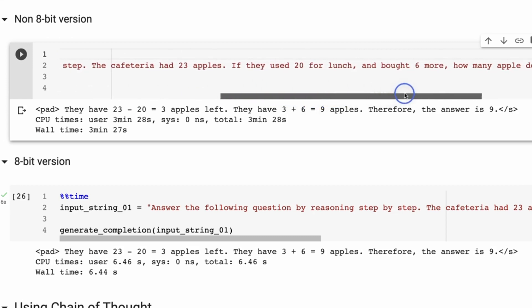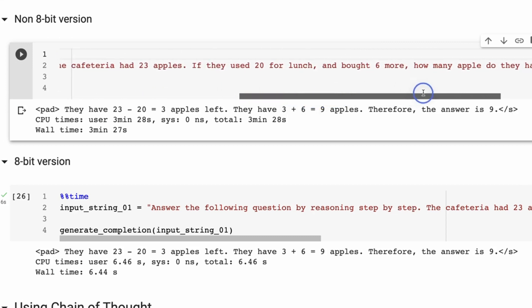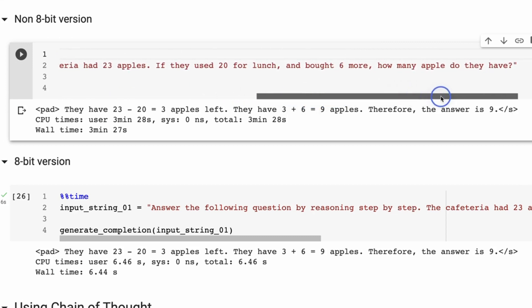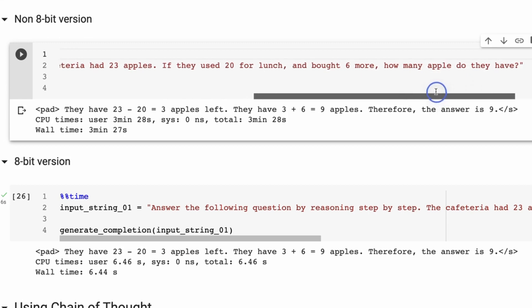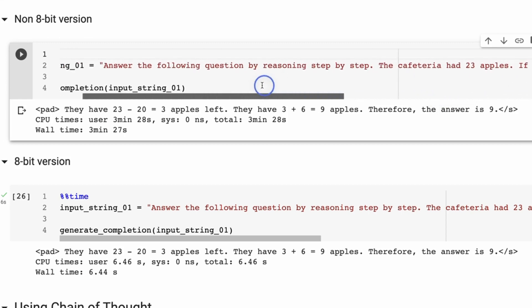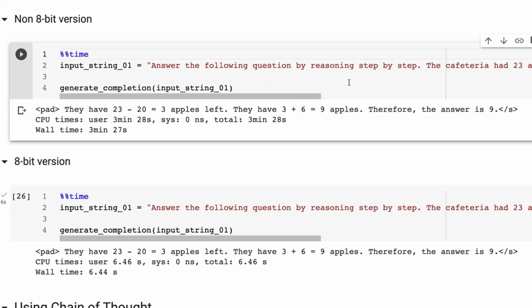Cafeteria had 23 apples. If they used 20 for lunch and bought 6 more, how many apples do they have? The correct answer is 9, and you can see that this model gets it right.